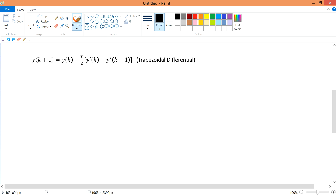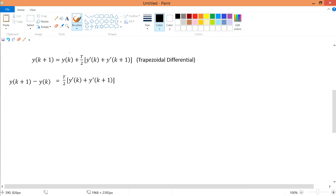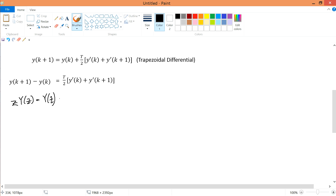To start, I rearrange the trapezoidal equation by bringing terms across: y(k+1) minus y(k) equals (T/2) times [y'(k+1) + y'(k)]. I'll rewrite this neatly. Now I transform into the Z domain: y(k) becomes Y(z), and y(k+1) becomes z·Y(z) since it's one step forward.